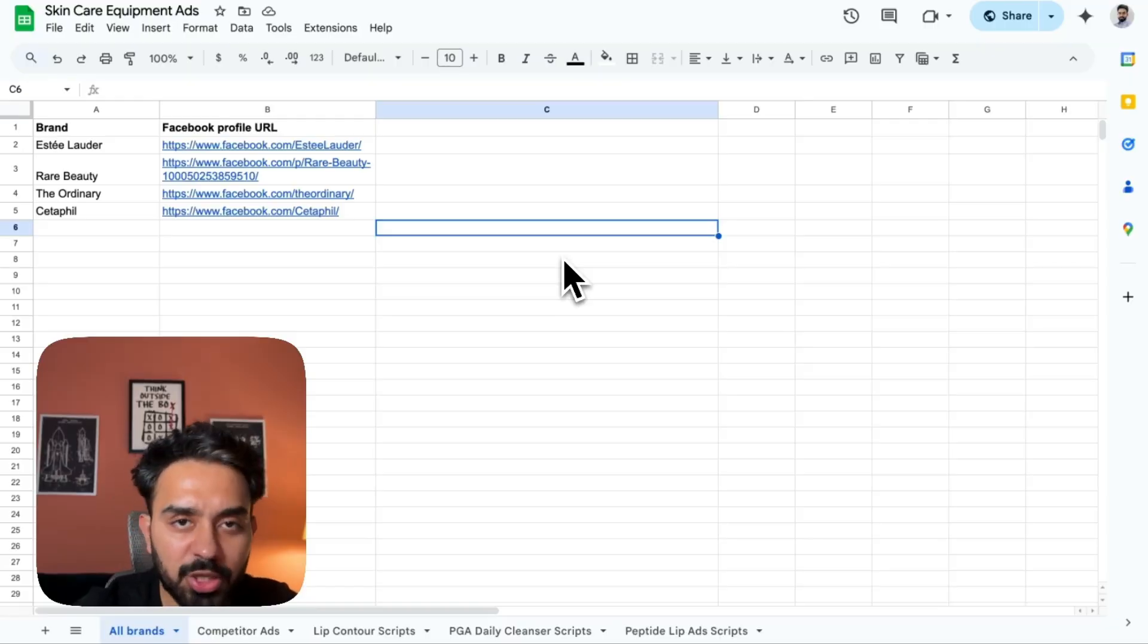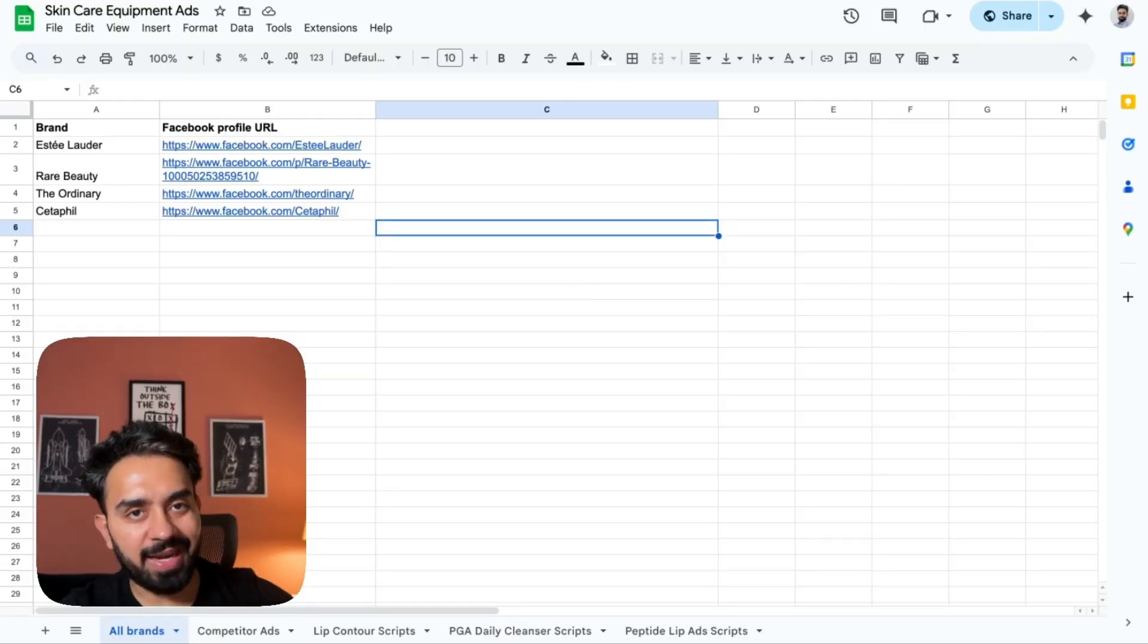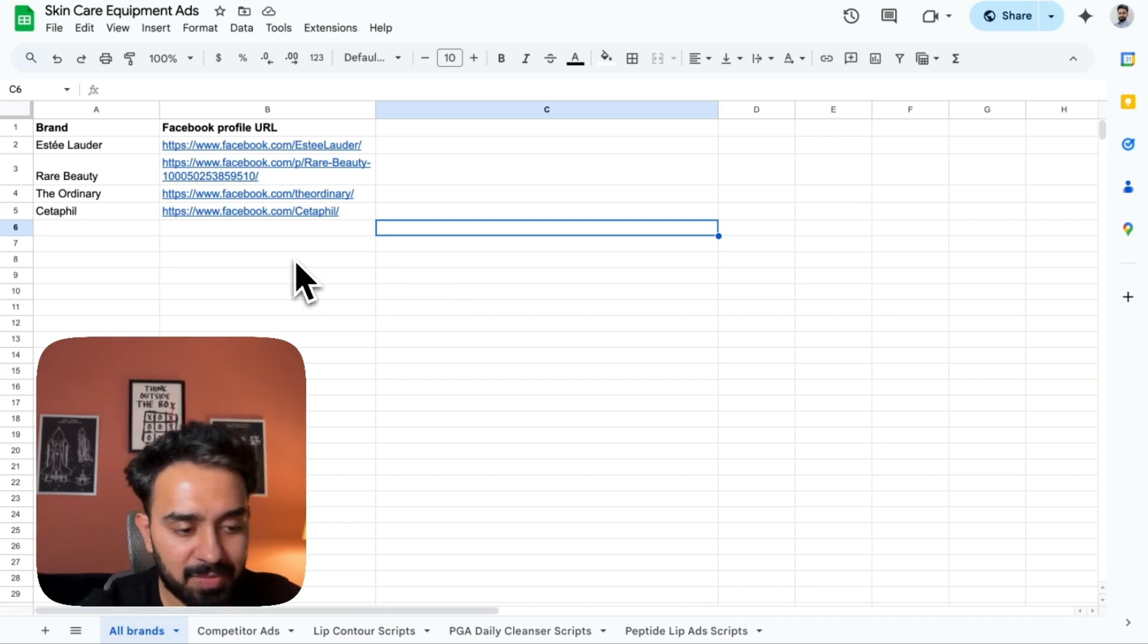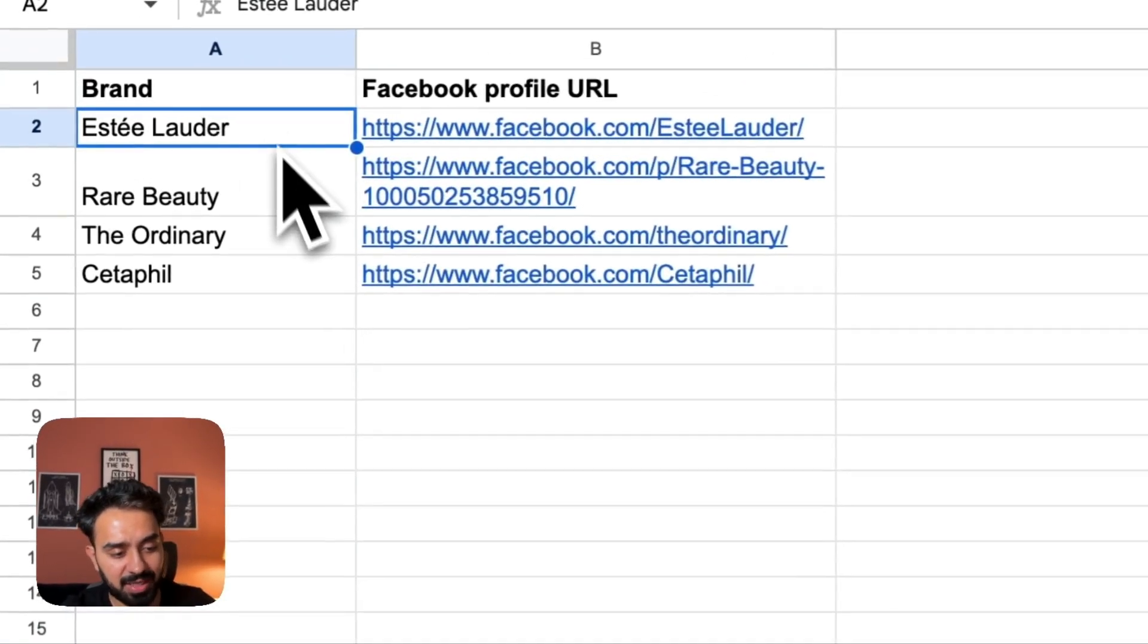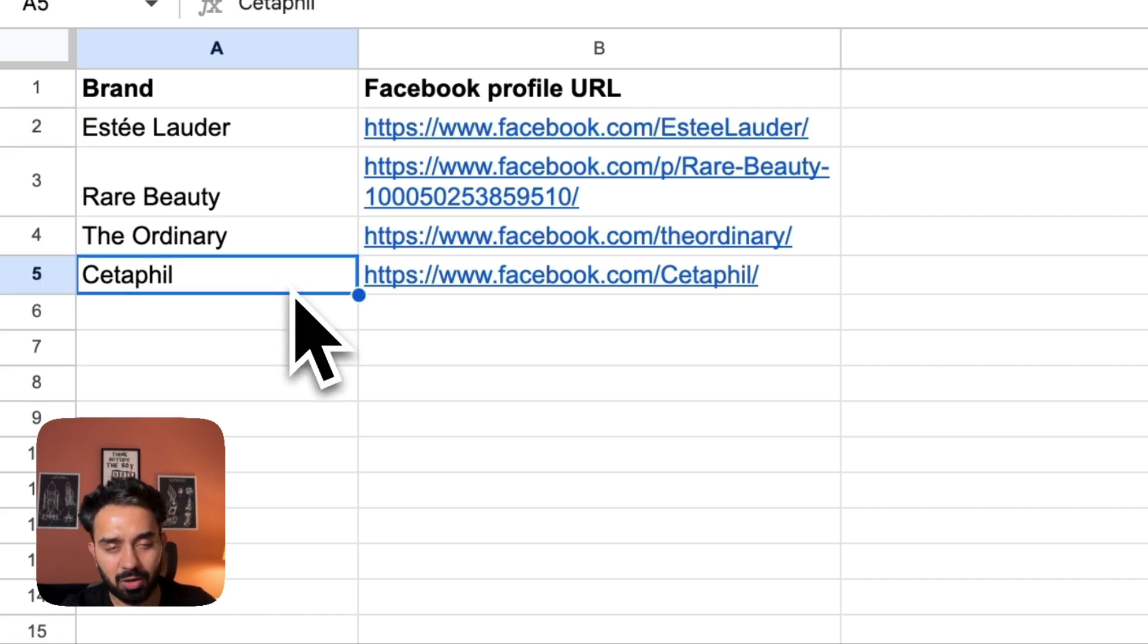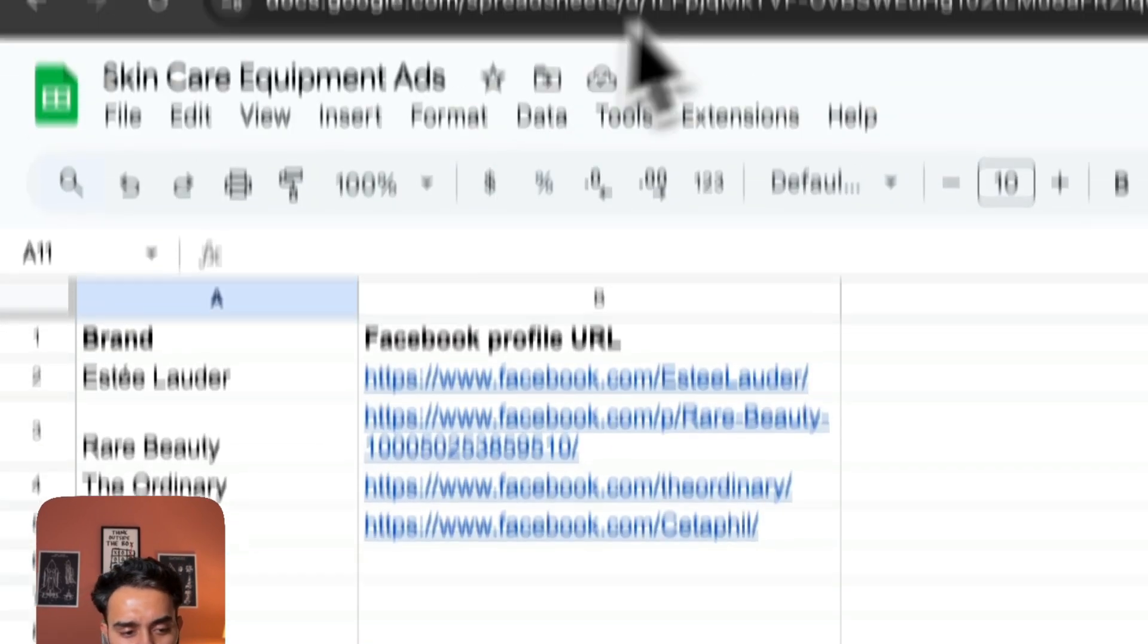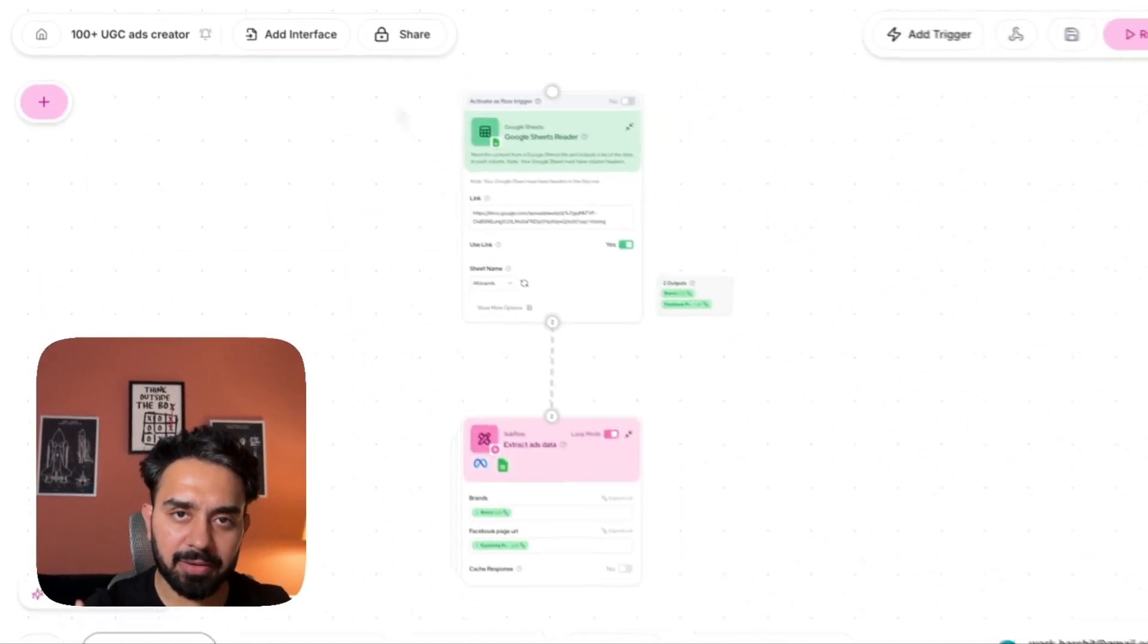The use case that I've picked to create 100 plus UGC ads for is a skincare brand. Let's say my competitors are these brands: Estee Lauder, Rare Beauty, Ordinary, CeraVe, all of these skincare brands. I've got the Facebook profile URLs and the brand. Now, all I need to do is conduct competitor research.